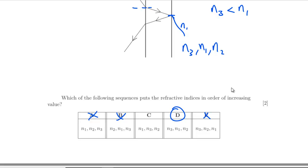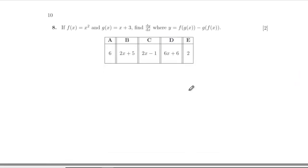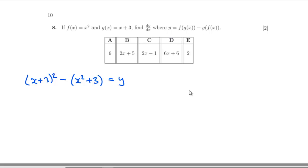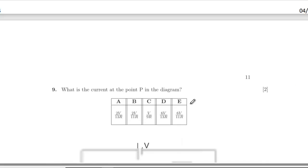Question eight: given f(x) and g(x), find dy/dx where y equals f(g(x)) minus g(f(x)). That gives y equals (x+3) squared minus (x squared + 3). Differentiating: y-prime equals 2(x+3) minus 2x, the 2x terms cancel, leaving just 6. Answer A. Really straightforward mix of GCSE and A-level stuff.